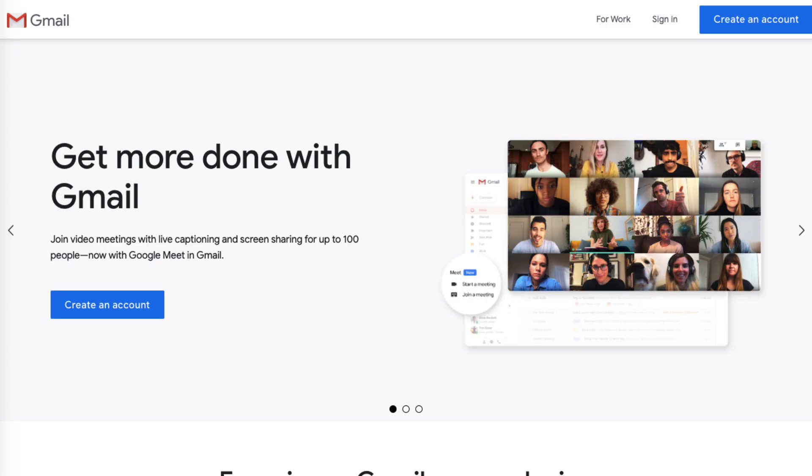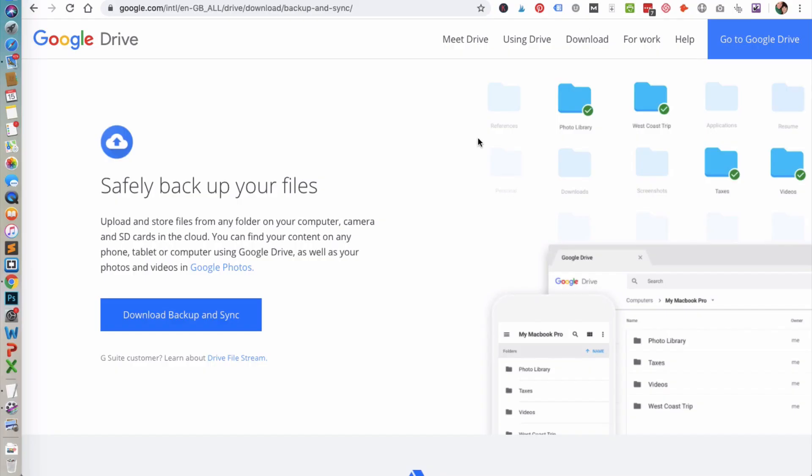First off, to use Google Drive you need to make sure that you create a Google account, and then once you have a Google account set up, you can download what's called Backup and Sync.